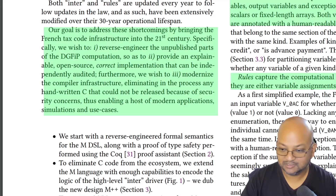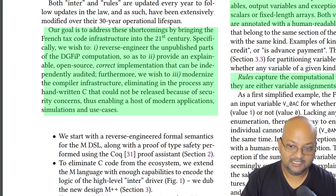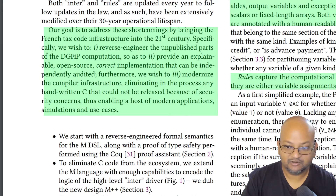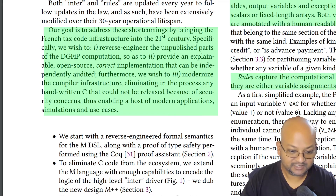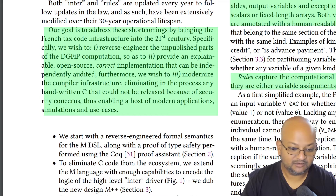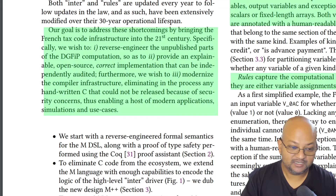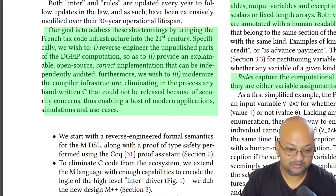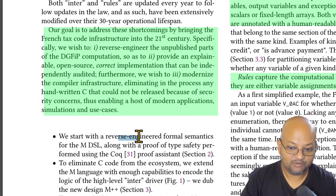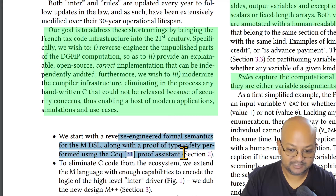The main problem the authors are trying to solve in this paper is to build a new domain-specific language, which they call M+, which is very similar to M but adds a few additional constructs so that you don't have to write these additional rules in C. But in addition to specifying this new language, they also want to prove it correct — in the sense of specifying a formal semantics for it and proving its type safety.